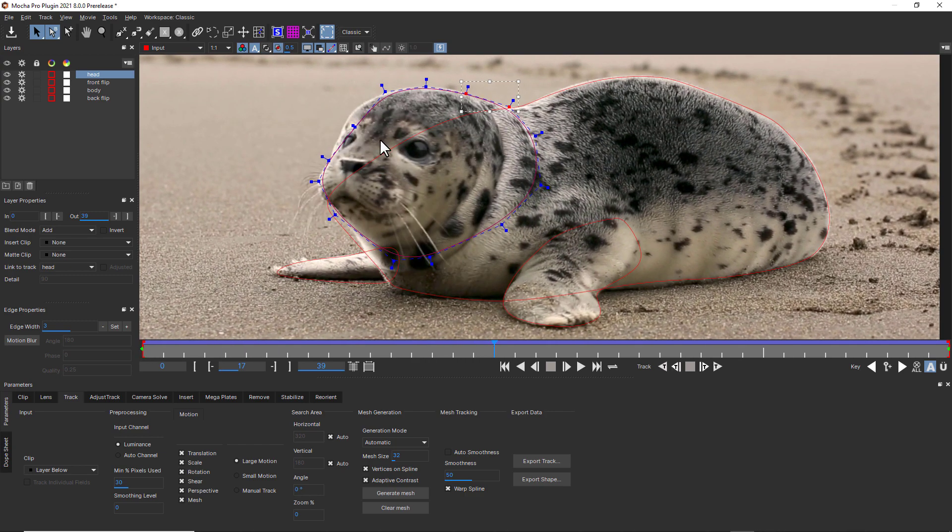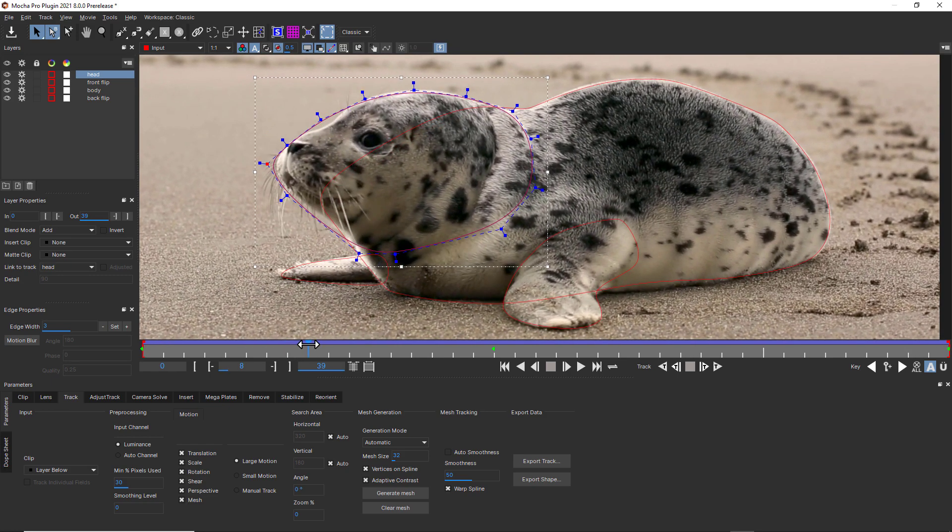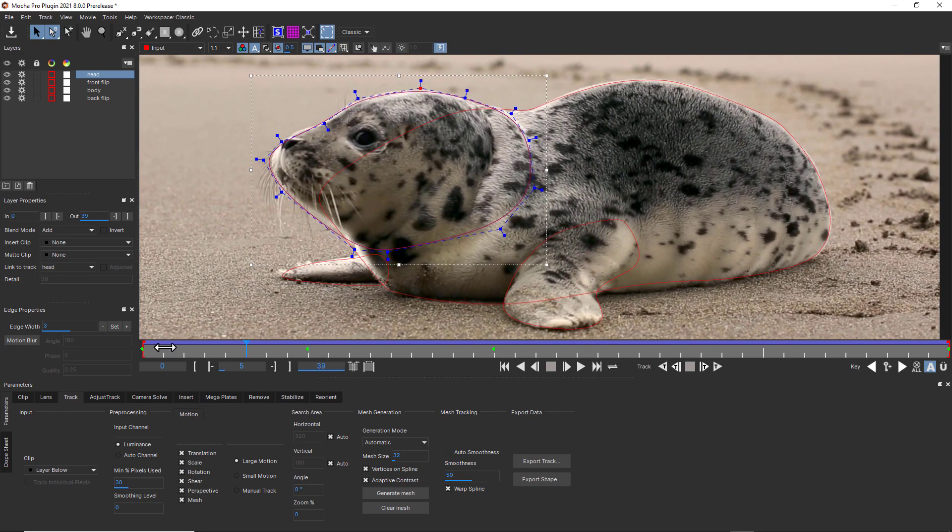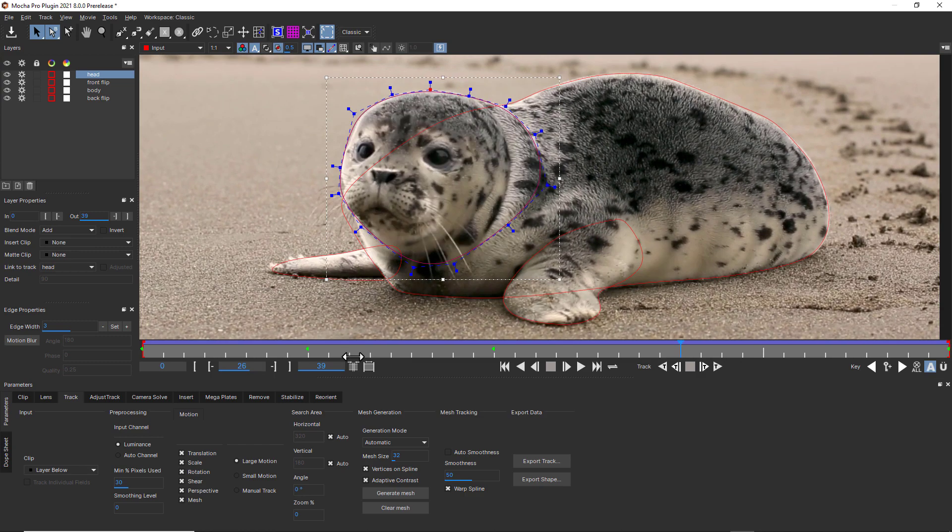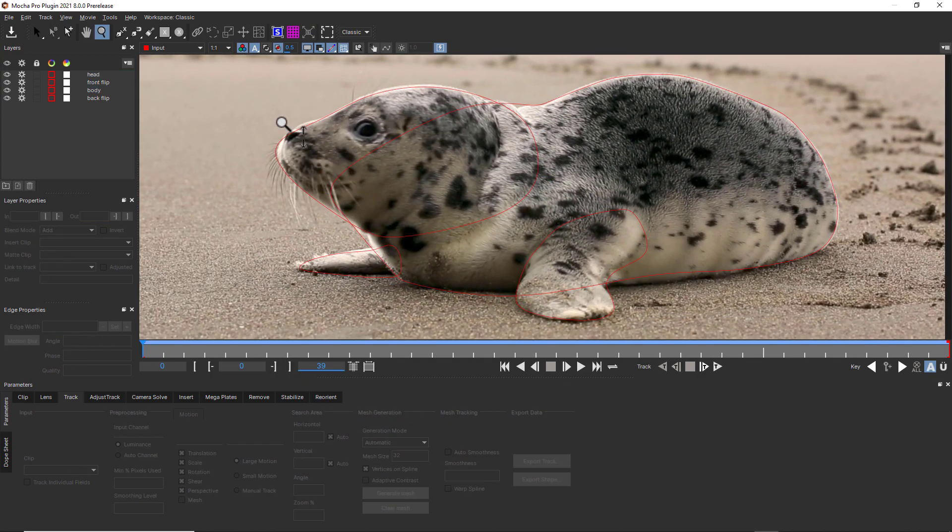Masking humans, animals, and non-rigid organic objects can be one of the most time-consuming tasks in all of post-production. We are very excited to see how users will take advantage of the new power mesh-driven roto workflow.